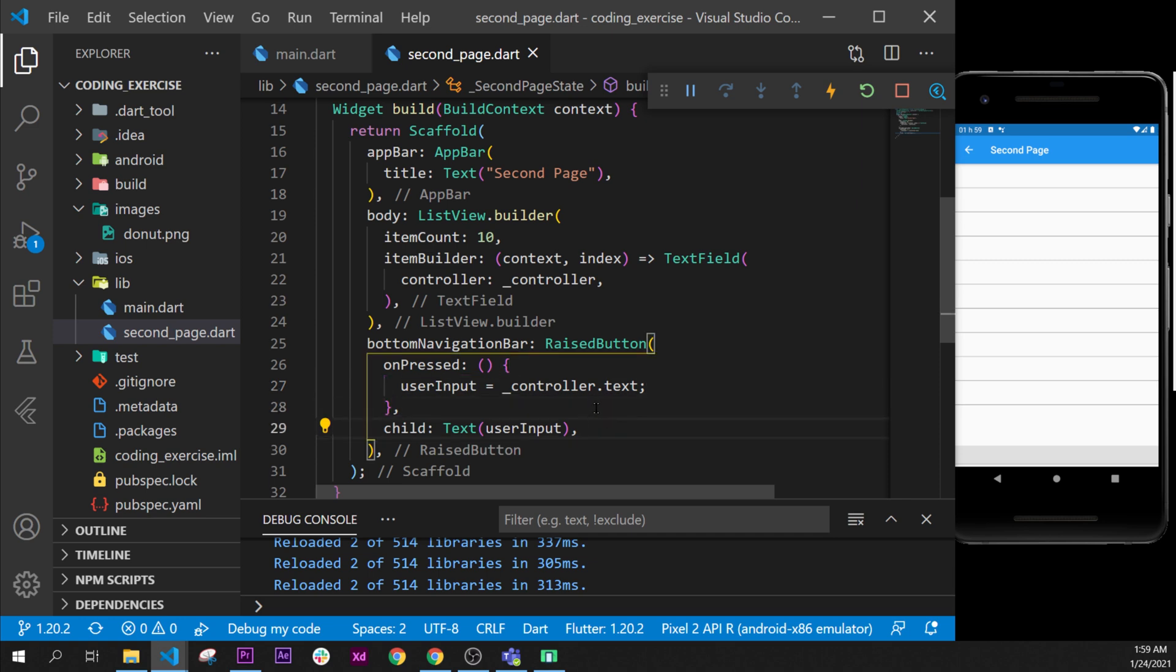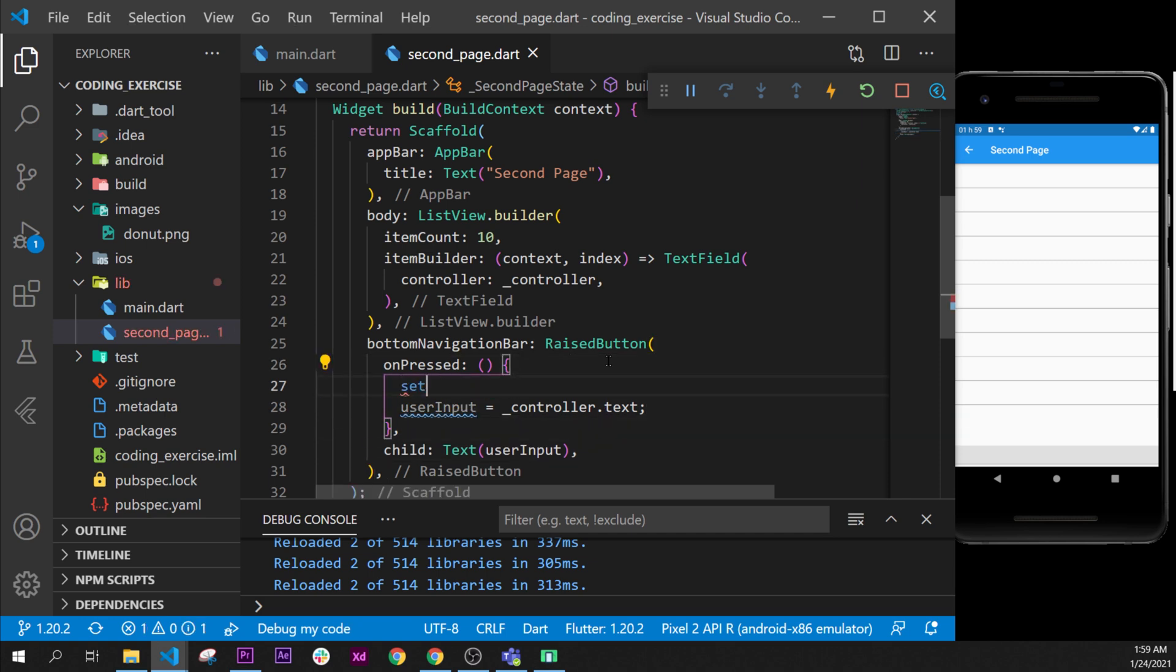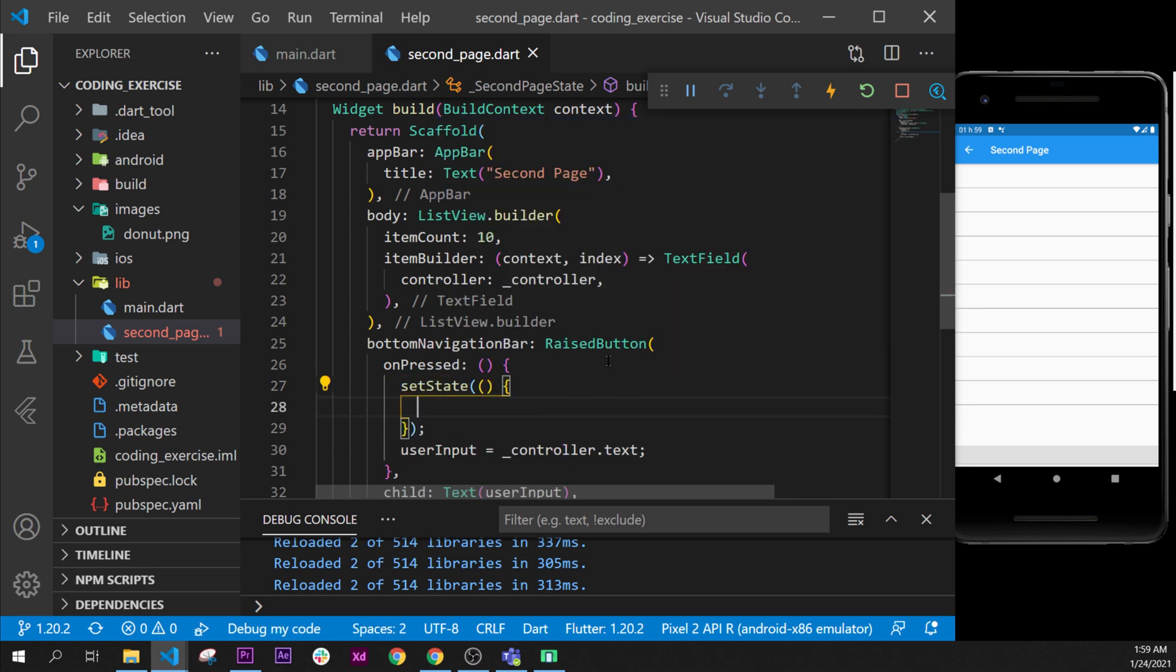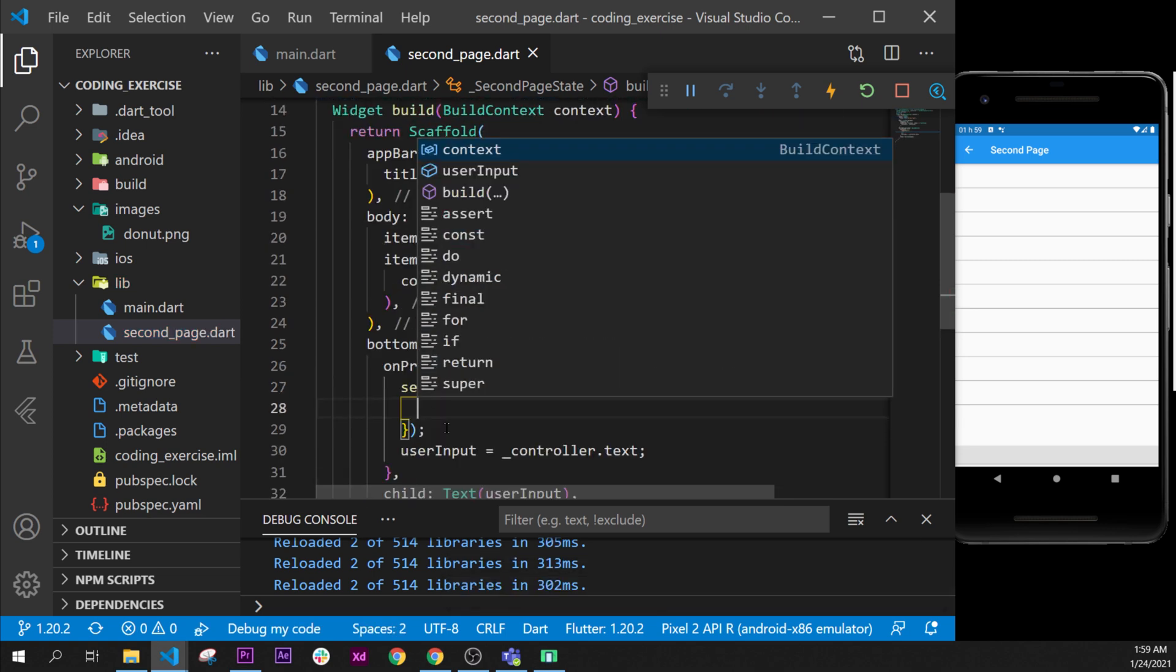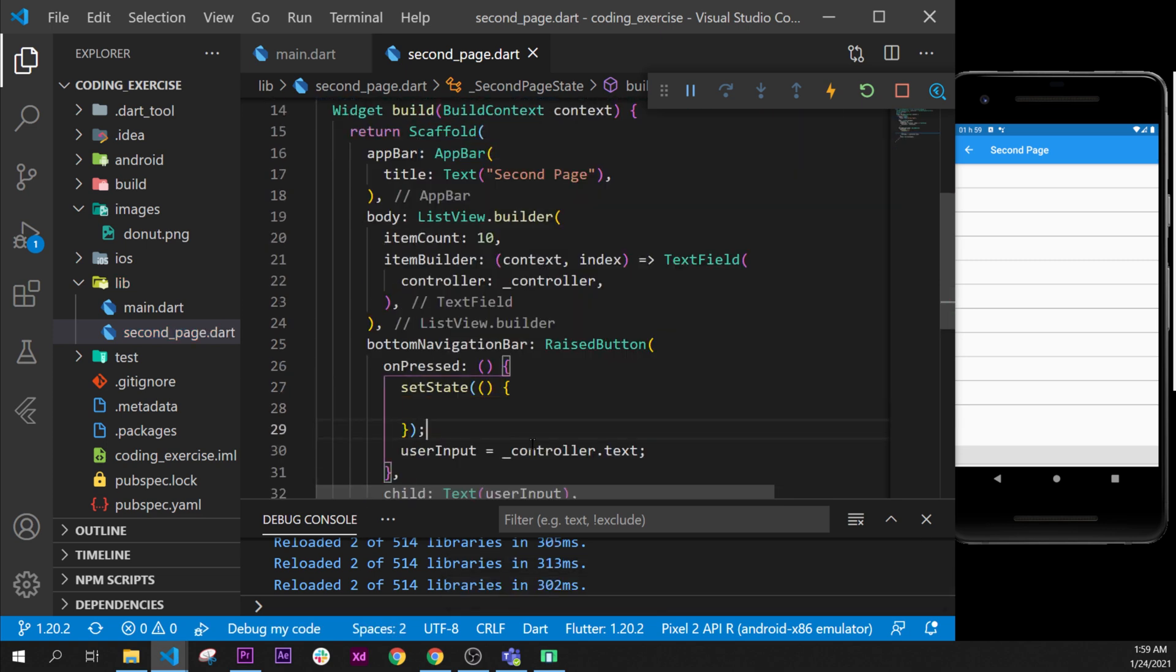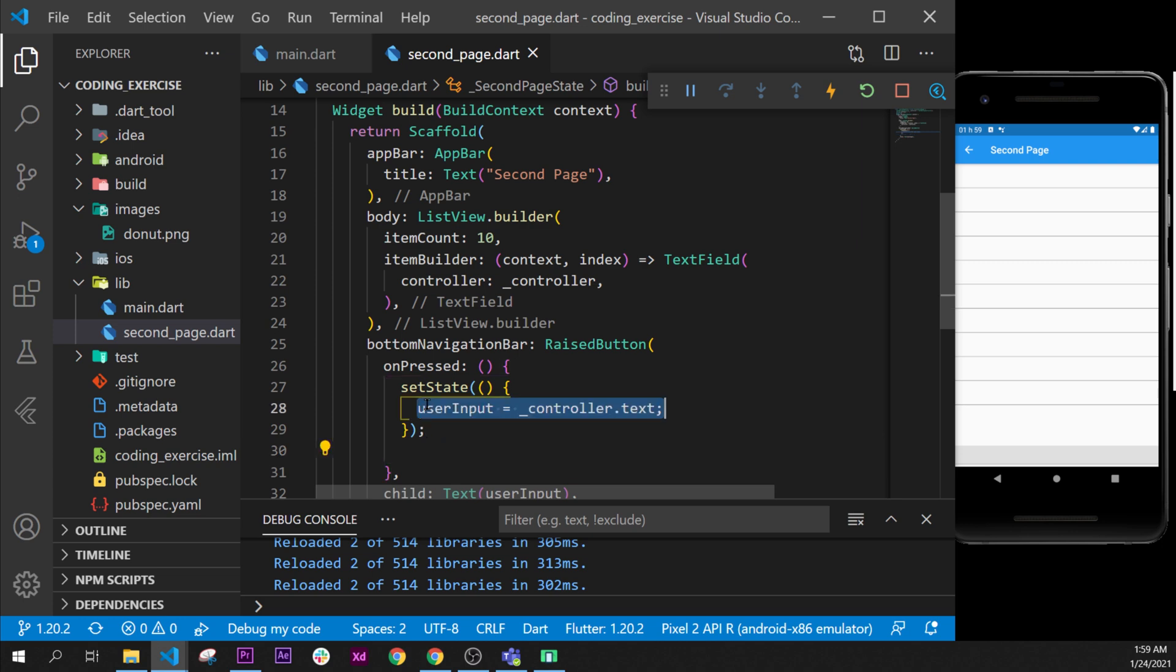After that, it's pretty much it, but we need a setState to refresh the build and to let Flutter know that we have a new value inside this one, and this new value is the userInput.